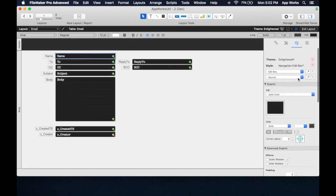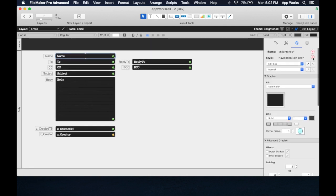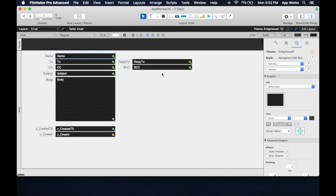So let's save that one. This is basically reverting us back, and we go save changes to current style, and now we can see that they're all reverted back.